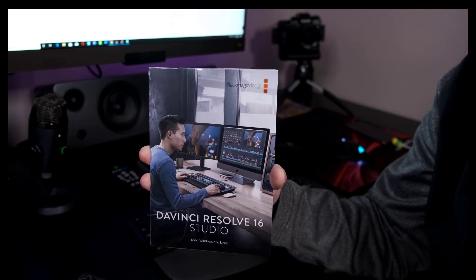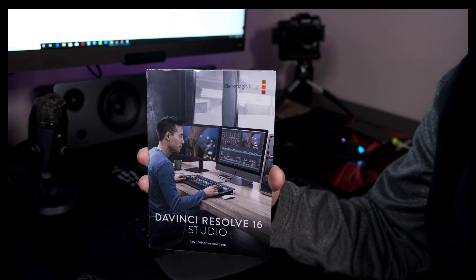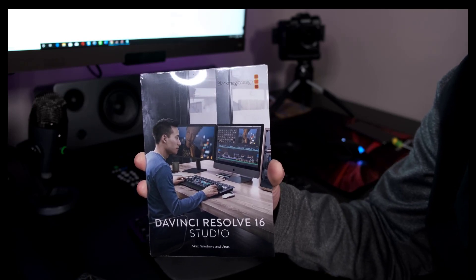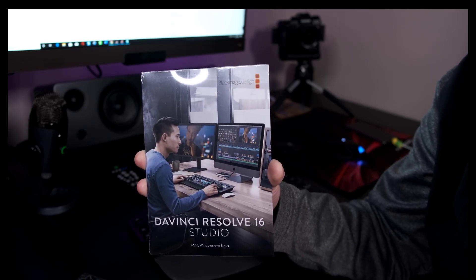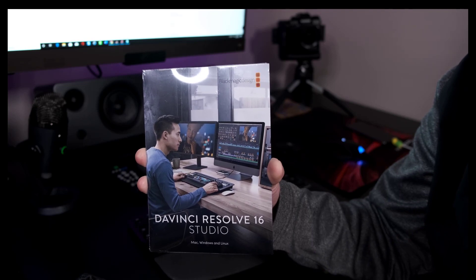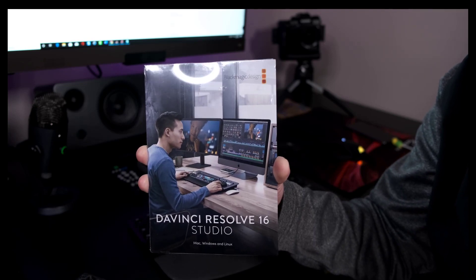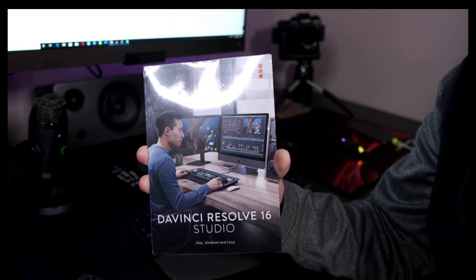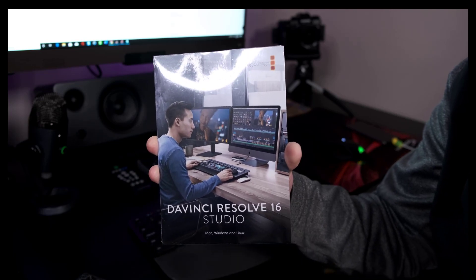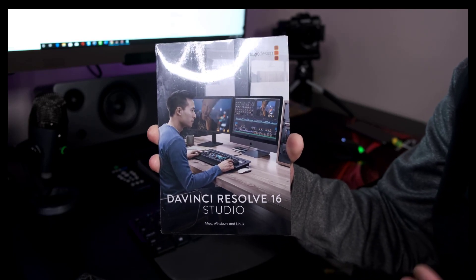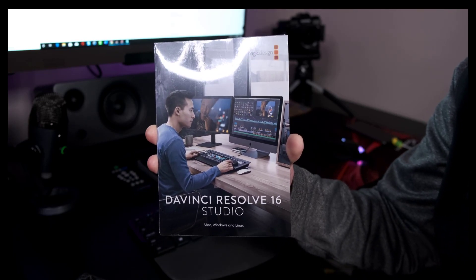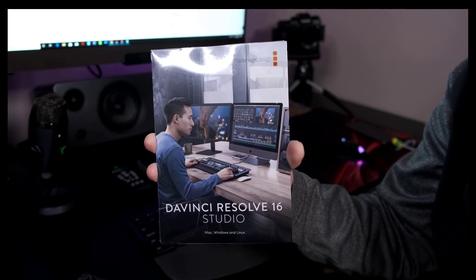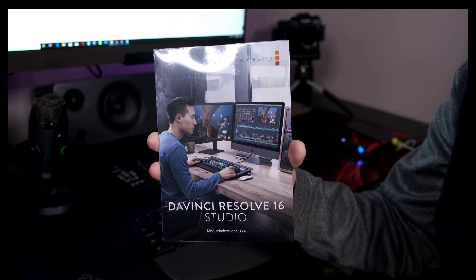In Canada, there's only two available authorized resellers, Henry's Camera and a company called Vistec. I actually had to purchase this online through them, and I even tried to see if they would open it up, scan it, and email me the code. They said it was against Black Magic policy to actually do that.